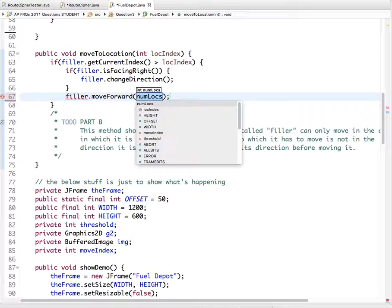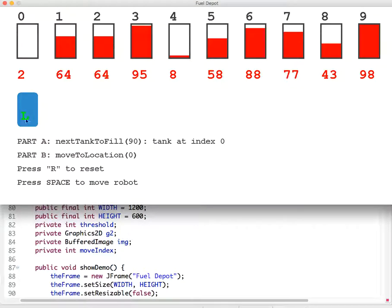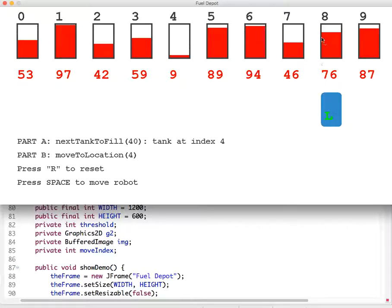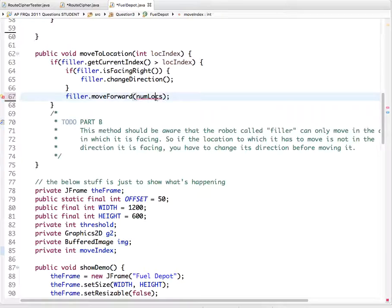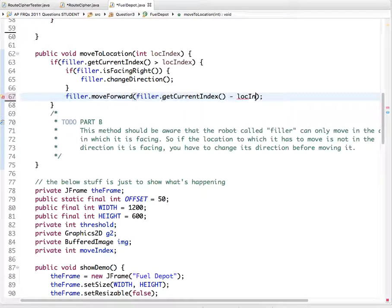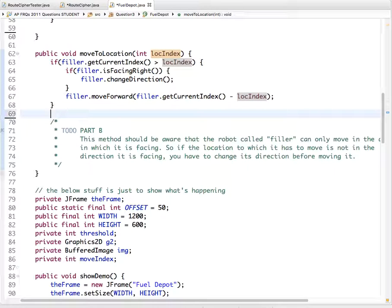Once it's facing the correct direction, we tell it `filler.moveForward()`. But how many spots? Imagine the robot is at index 8 facing left and needs to move to index 4 — that's 8 minus 4, which is 4 spots. If it were at index 9, it would be 9 minus 4, which is 5 spots. So the distance is the robot's current index minus the destination index.